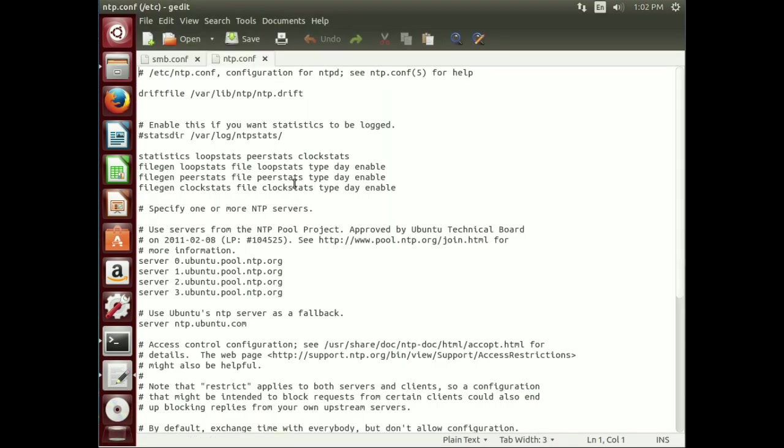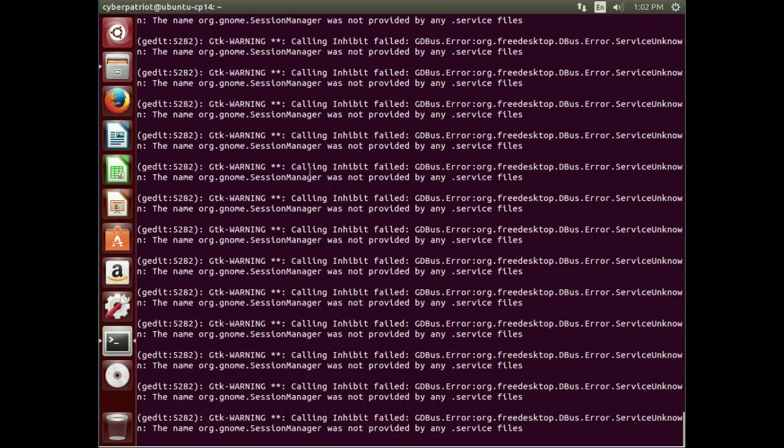Okay. So right now, by default, it does put in some servers for us. Here it lists all those servers. So you have a list for servers, one, two, three, four, and then another one for fallback. So really, we're actually good at this point. We don't need to do anything. I'm just going to close that out.